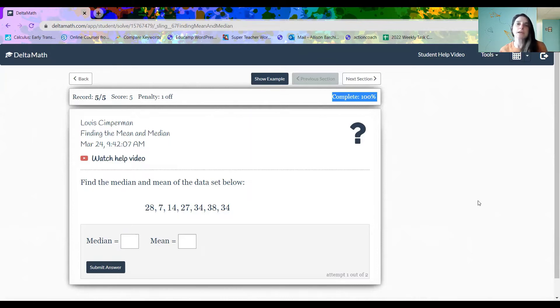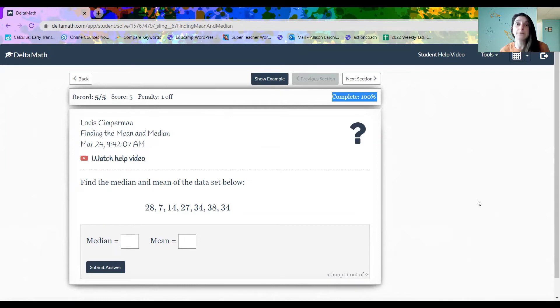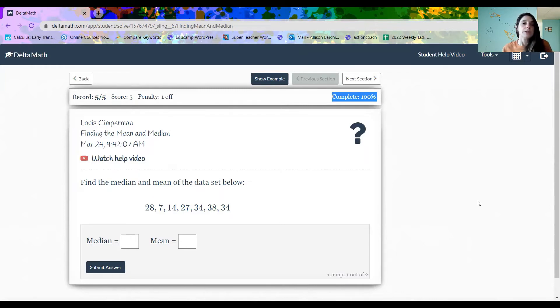Some teachers can create a Delta Math that allows you to try the problem a couple of times, maybe two, maybe three. Some teachers can choose to have it not let you have multiple attempts at all. So keeping an eye on that number is not a bad choice.